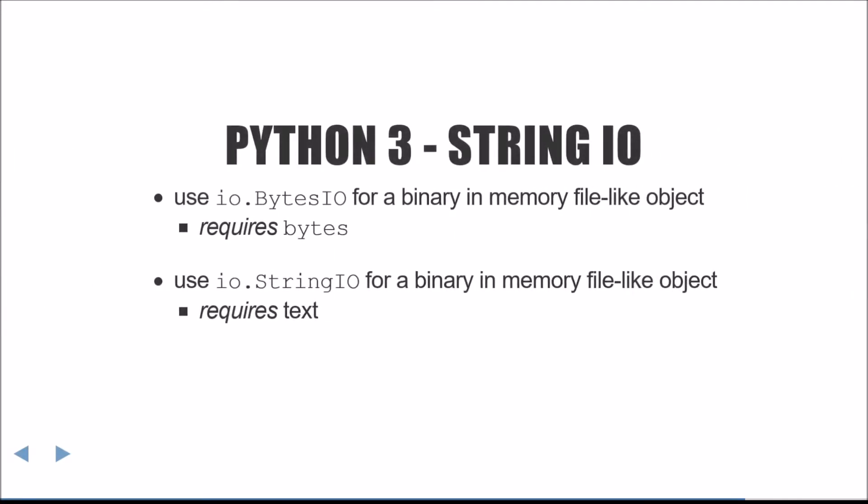For in-memory I.O., this story is much simpler in Python 3. There is an io.BytesIO class for binary in-memory operations, and an io.StringIO counterpart for text.